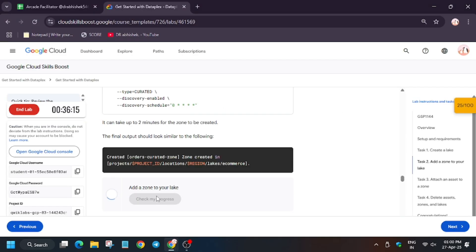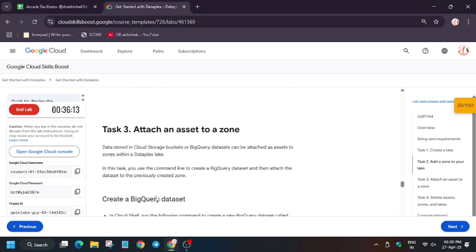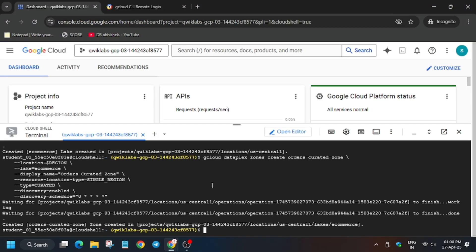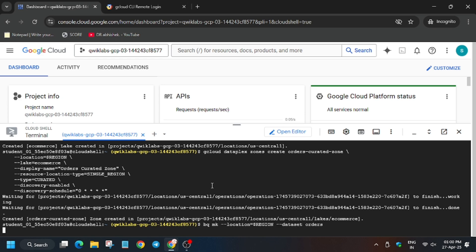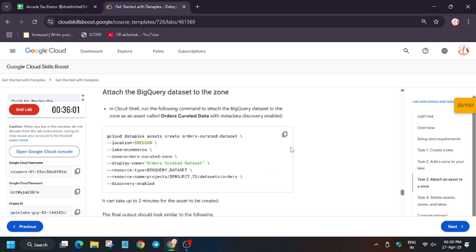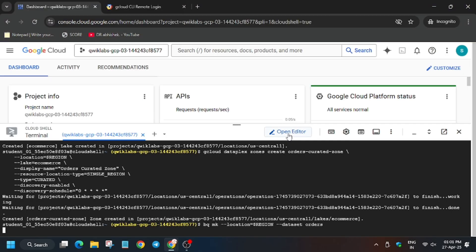Now we'll hit Check My Progress for this task and as you can see we get the score without any issue. Next we have to create a dataset which will be added as an asset. First, create the dataset — that is the 'orders' dataset. After the dataset is created, we'll create the asset: 'order curated dataset'. In case you haven't subscribed, subscribe and like the video.